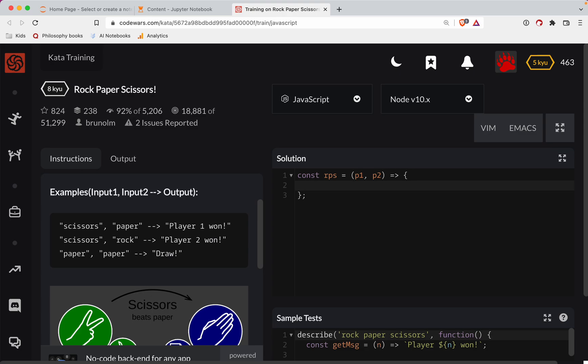Let's take care of the tie first. So if player one triple equals player two. So if they both drew the same thing, we return draw. Okay.